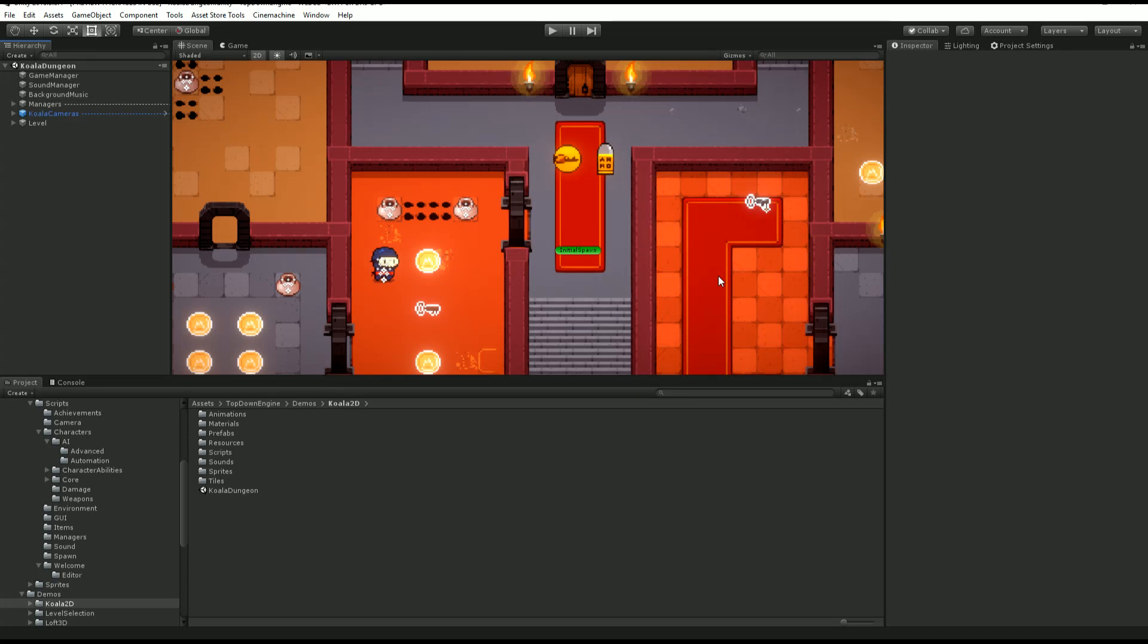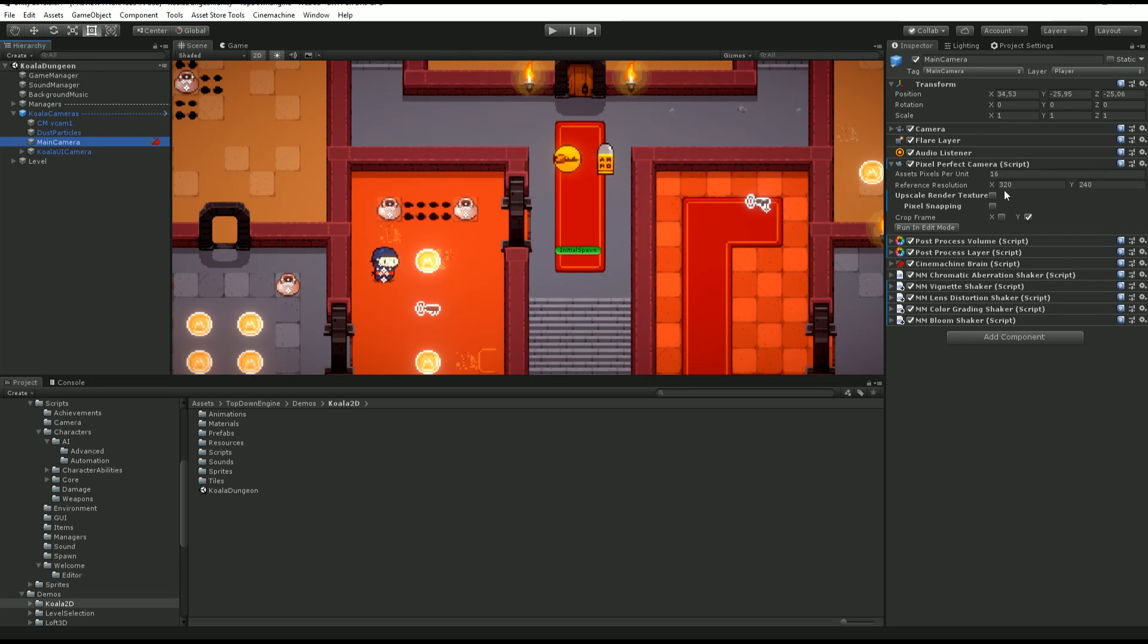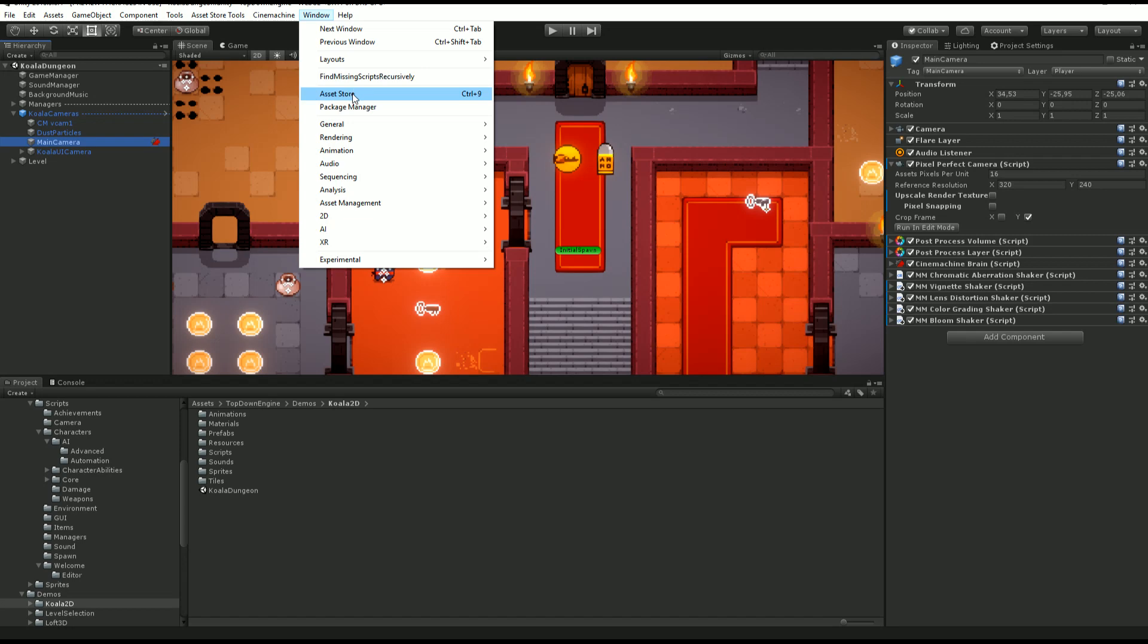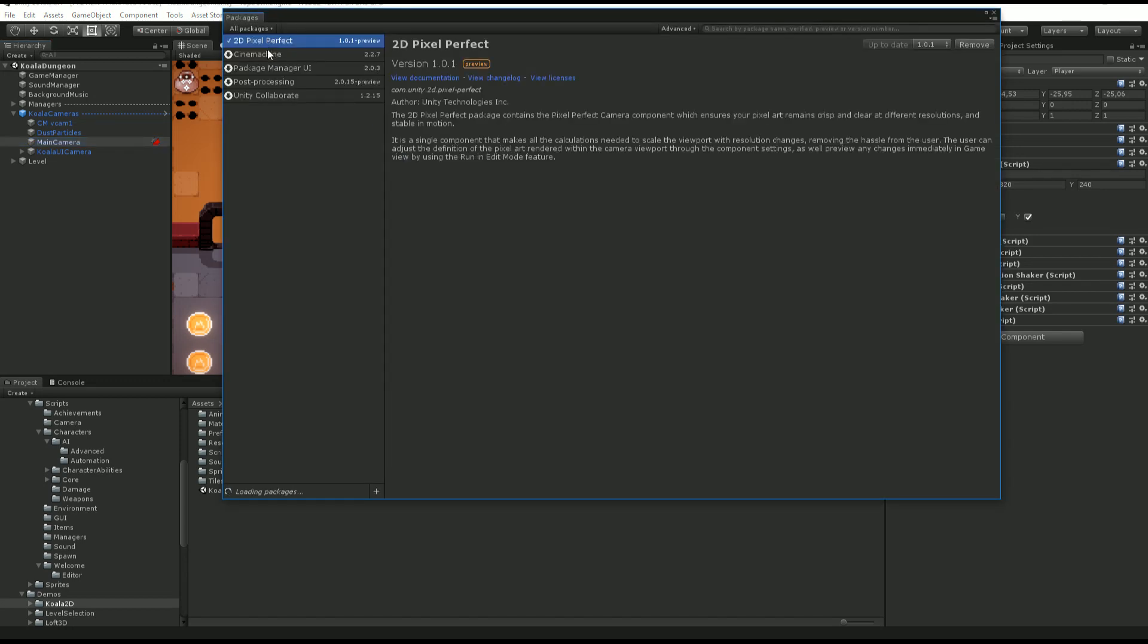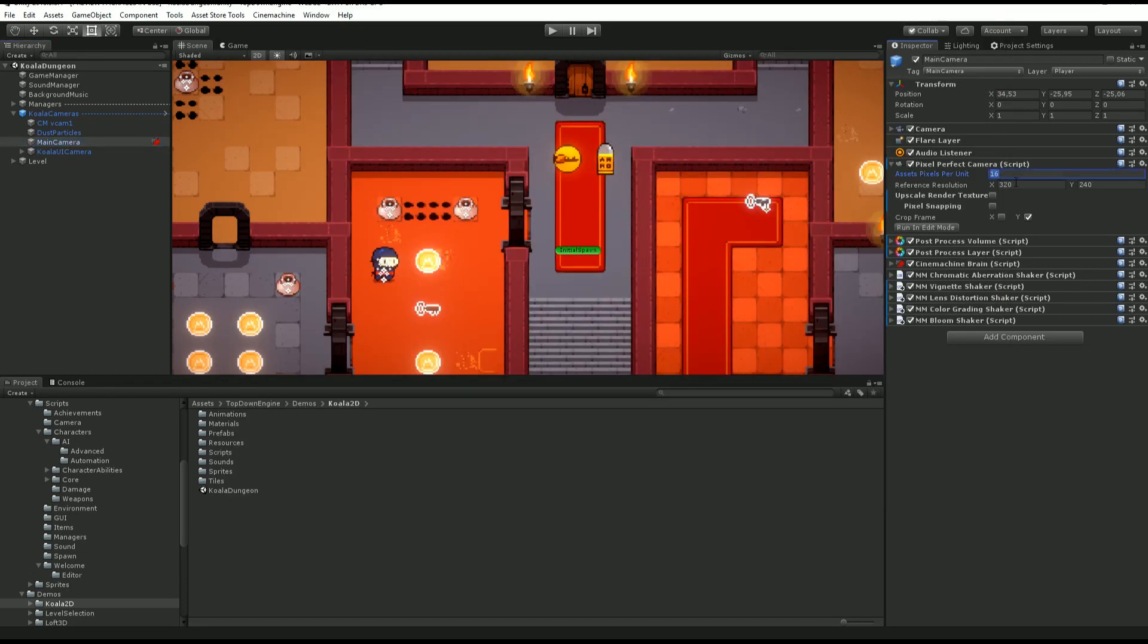Just like Cinemachine, the engine also uses a bunch of other packages to improve cameras. The second one after Cinemachine would be the Pixel Perfect Camera. It's used for the Koala demo because it's pixel art, so it made sense to use that component that now comes with the package manager. You go to Window, Package Manager, and make sure Pixel Perfect is installed.